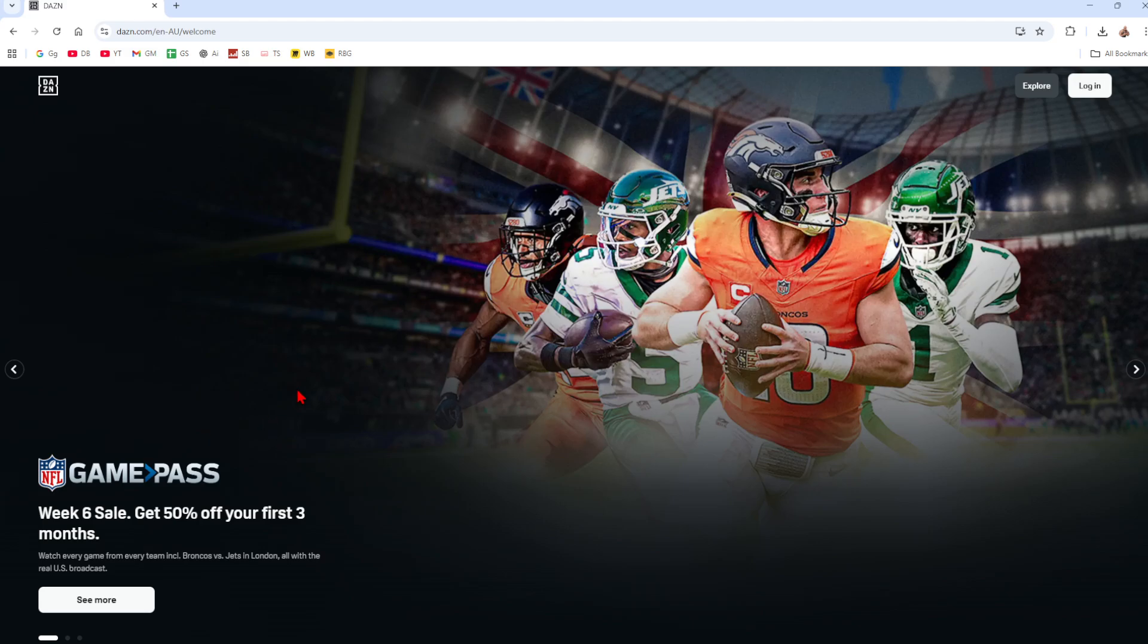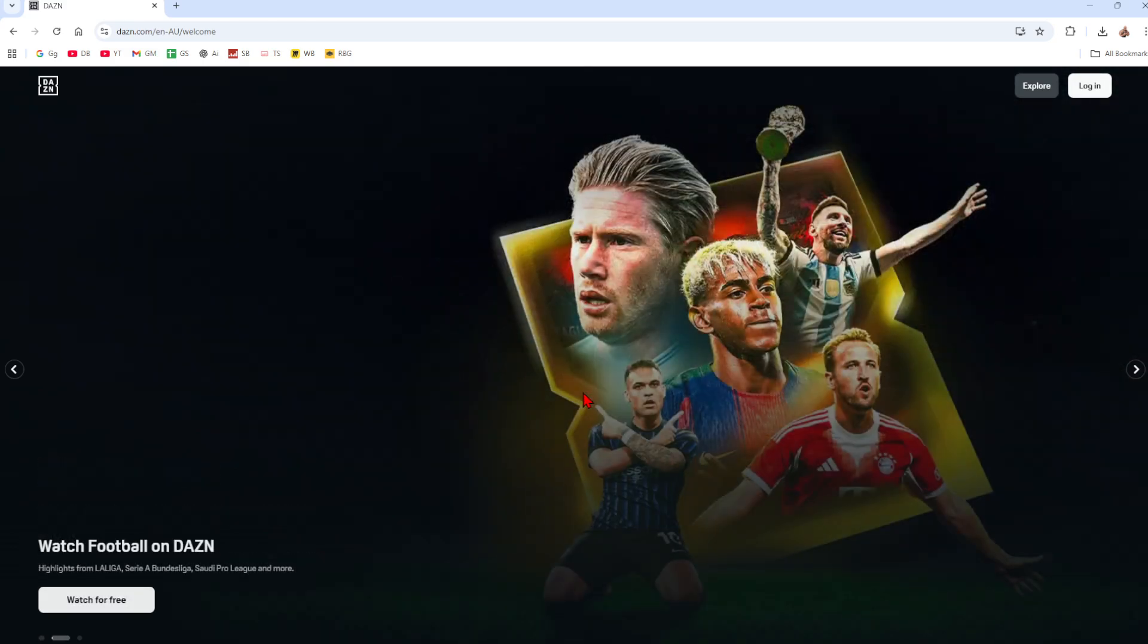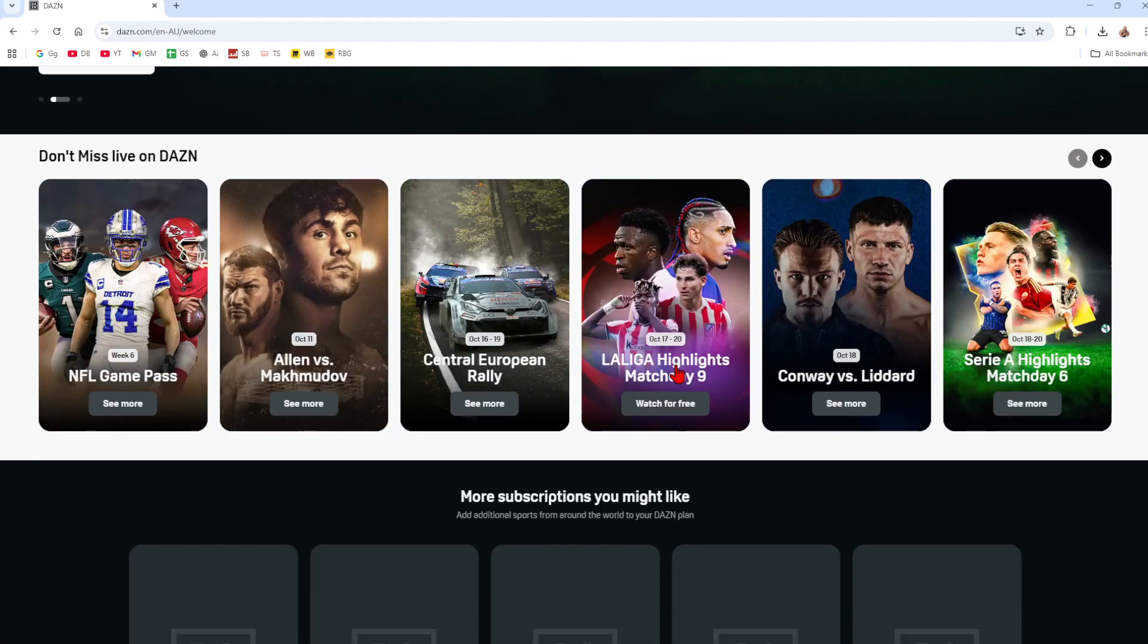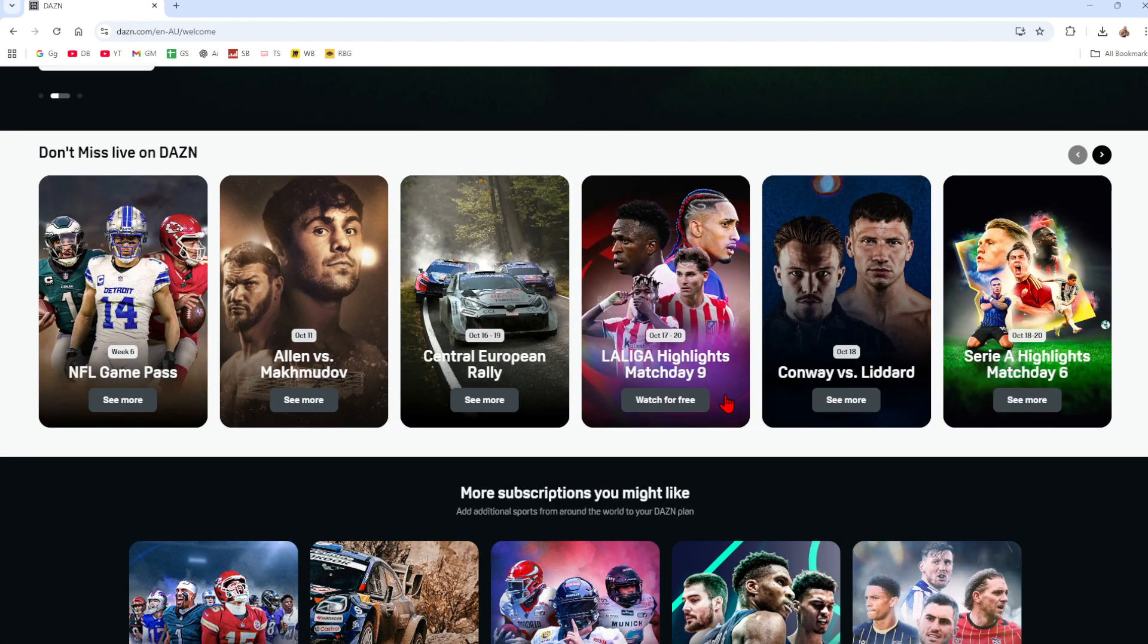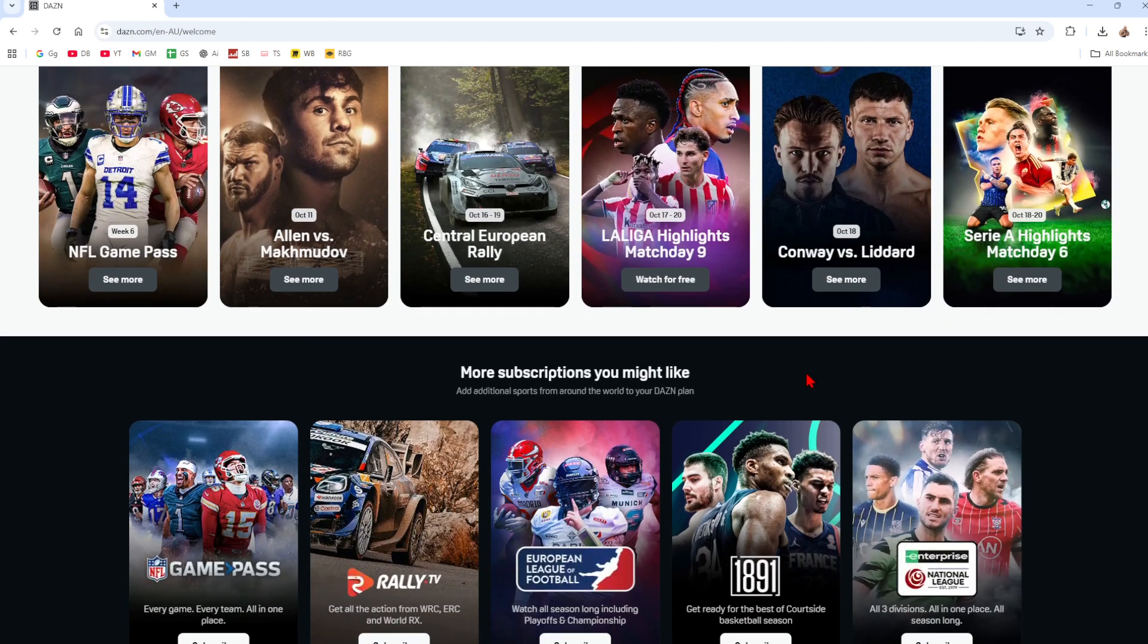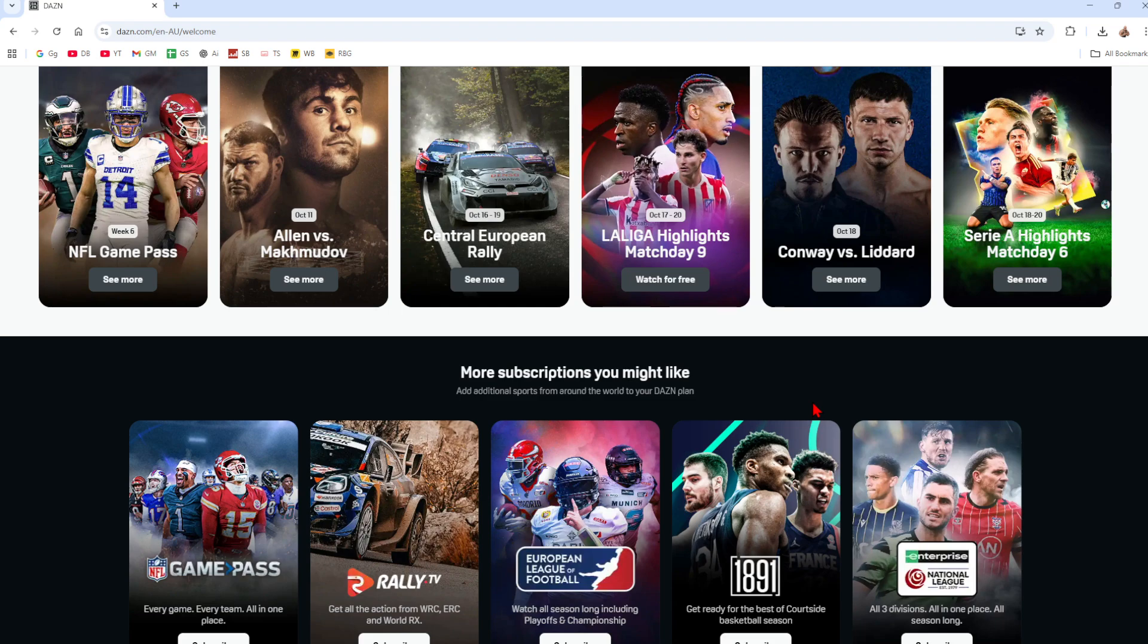Hey guys, in this video I'm going to show you how to cancel your DAZN subscription. If you find this video helpful, please consider liking this video and subscribing to my channel. With that said, let's just jump straight into the video.